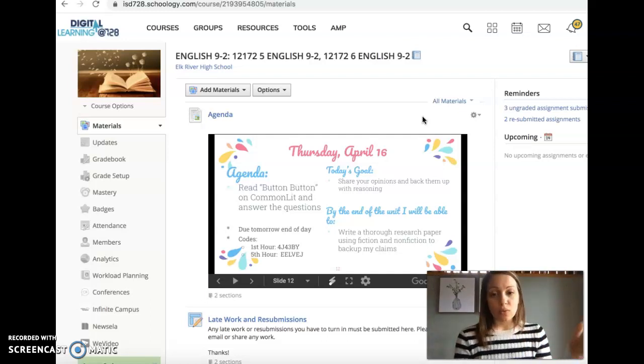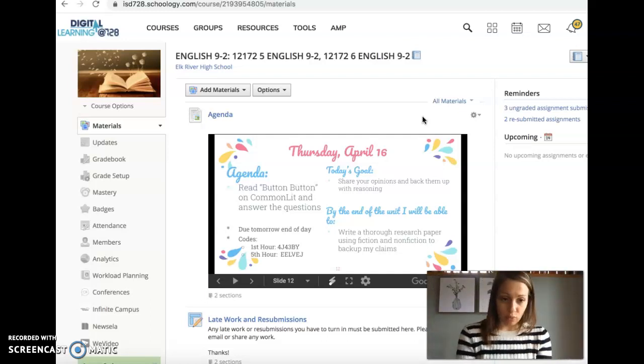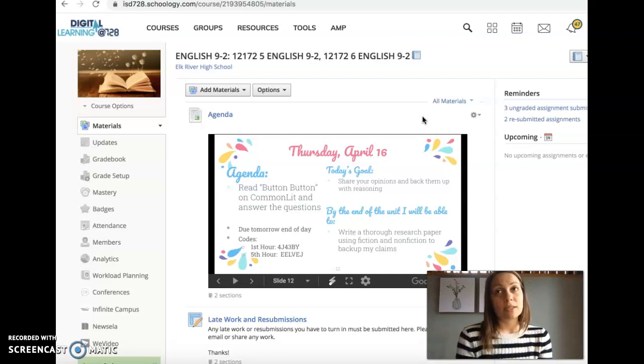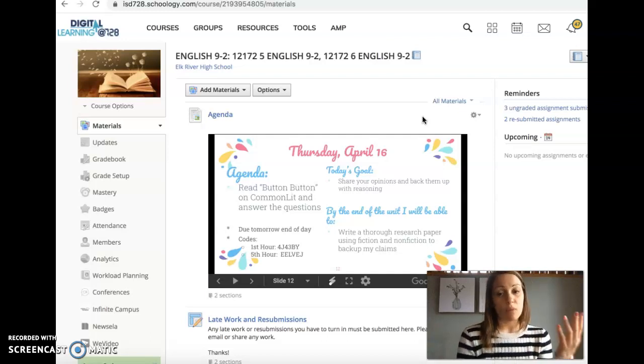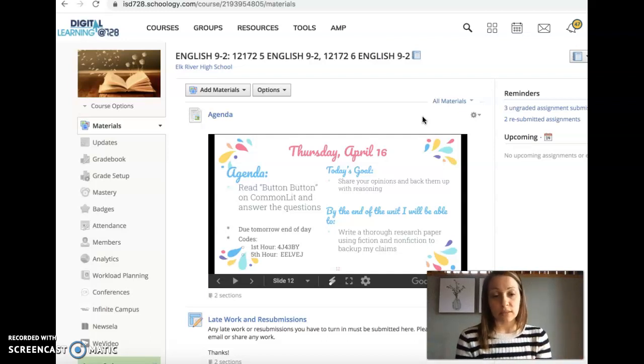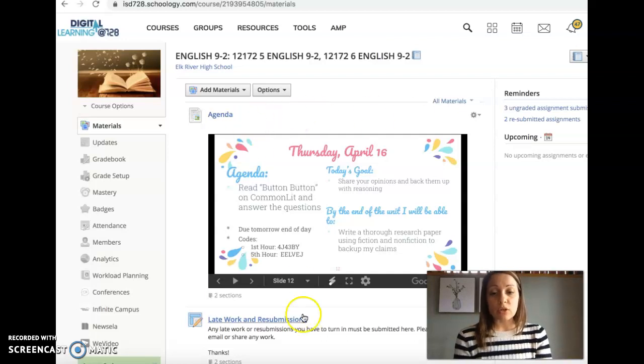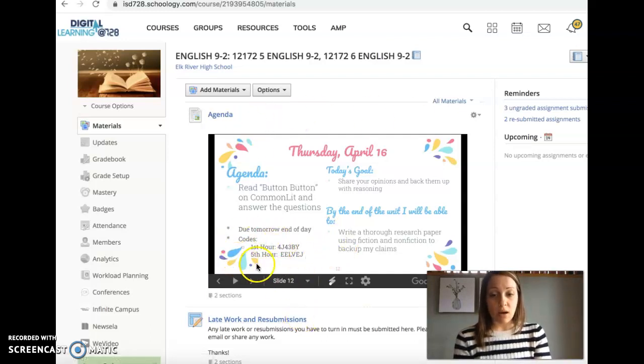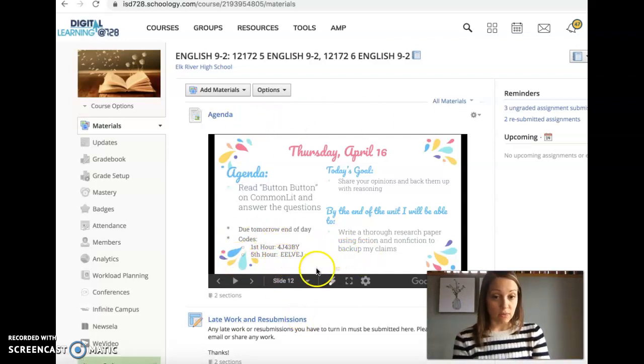If you need the code, you shouldn't. We signed up for this on one of the first days of the semester. But if for some reason you need the class codes, they are right here. So take a look at that if you need them.